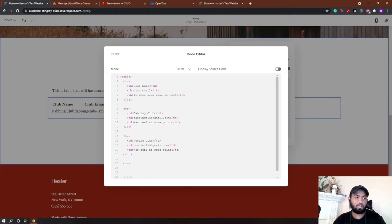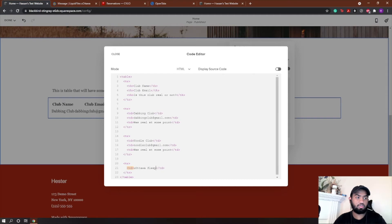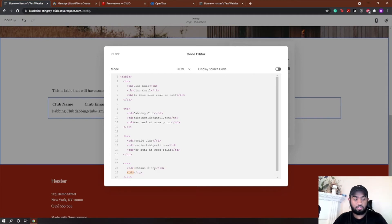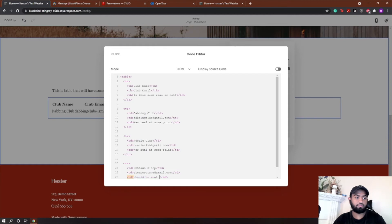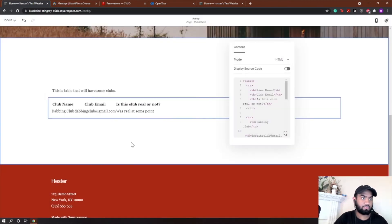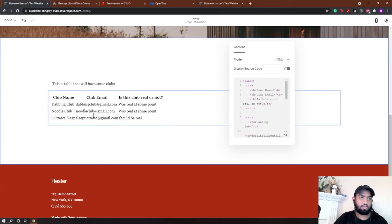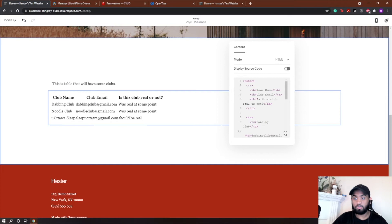I'm going to add one more. TR for new row. Their first column in all of our rows is club name, so this would be, I don't know, like uOttawa Sleep. TD again for club email, sleepytime@gmail.com. Then TD again for should be real. Okay, now if I close this, we have our three clubs and our table headings. So this doesn't look that great, so we're going to fix that now.